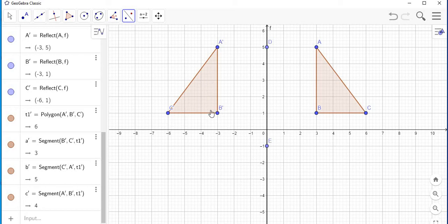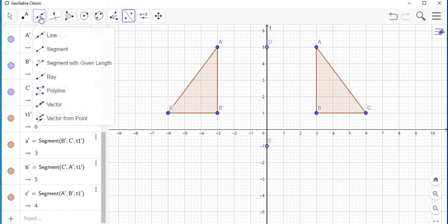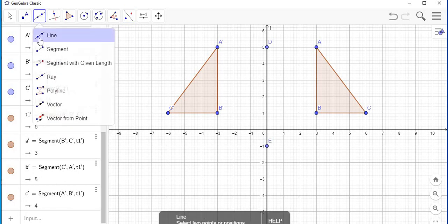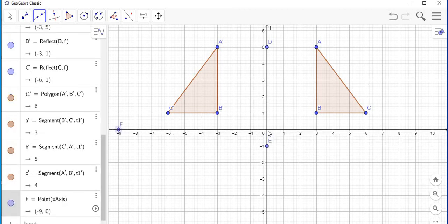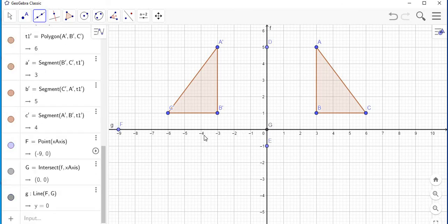Now let's do a reflection of this image in the x-axis. We already have the image, so all we need is a line to represent the x-axis. Go to the line tool again, select 'Line,' and pick two points — one point here and the next point at the origin. That line represents the x-axis.